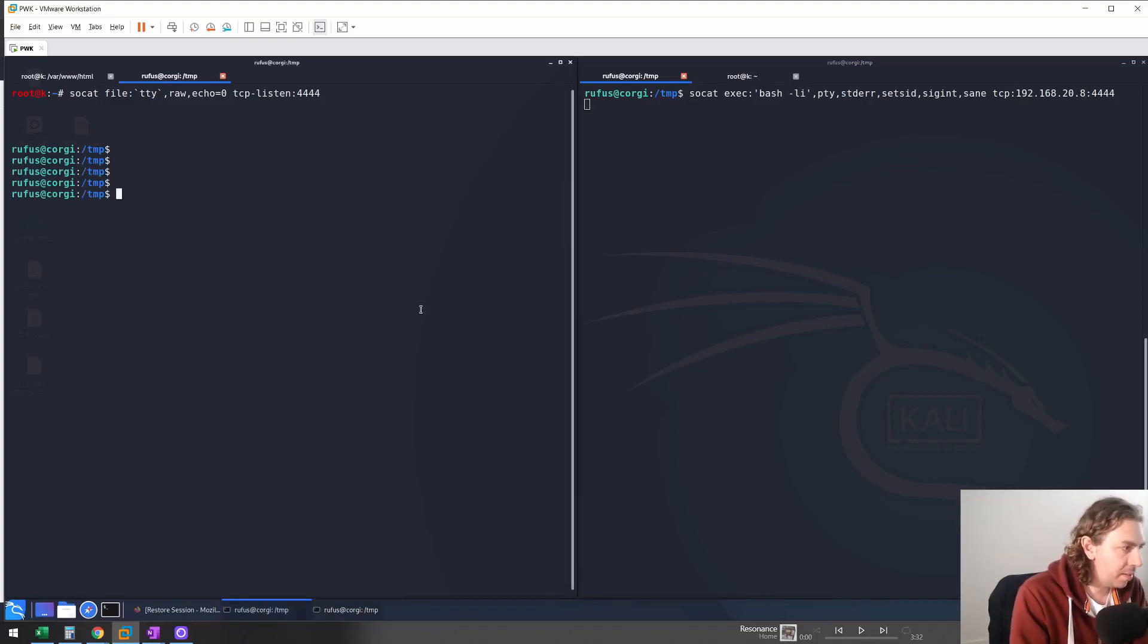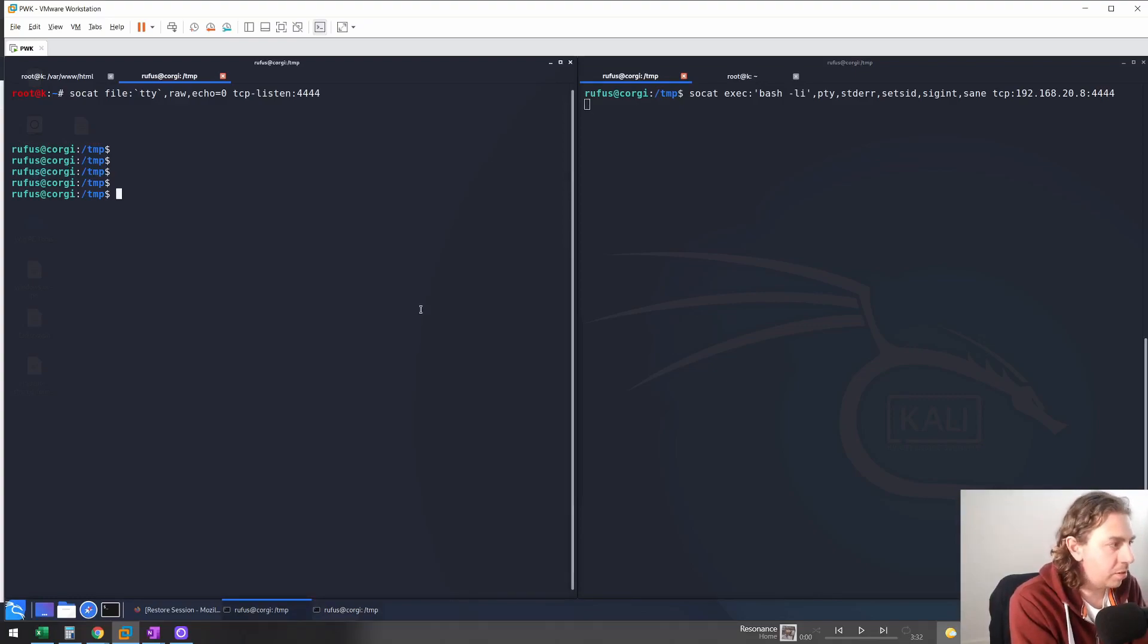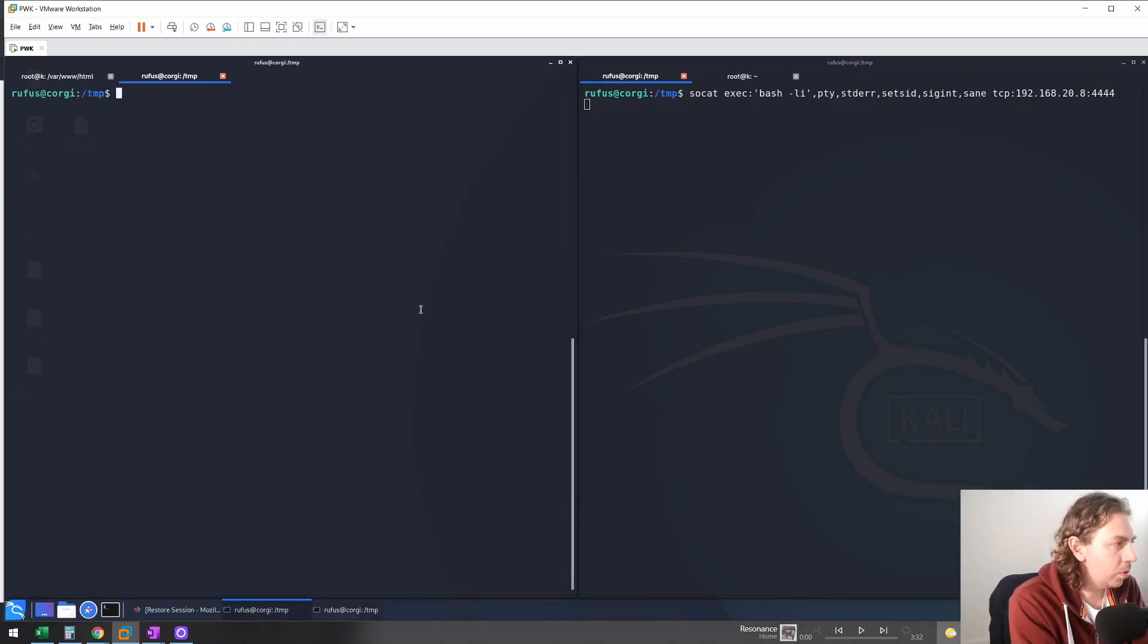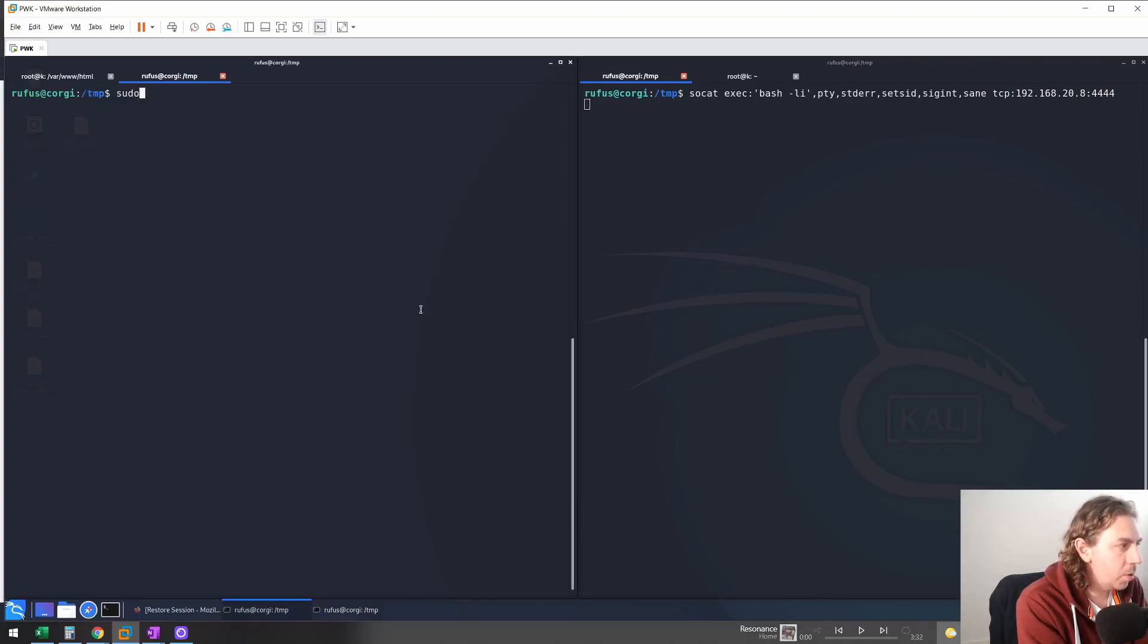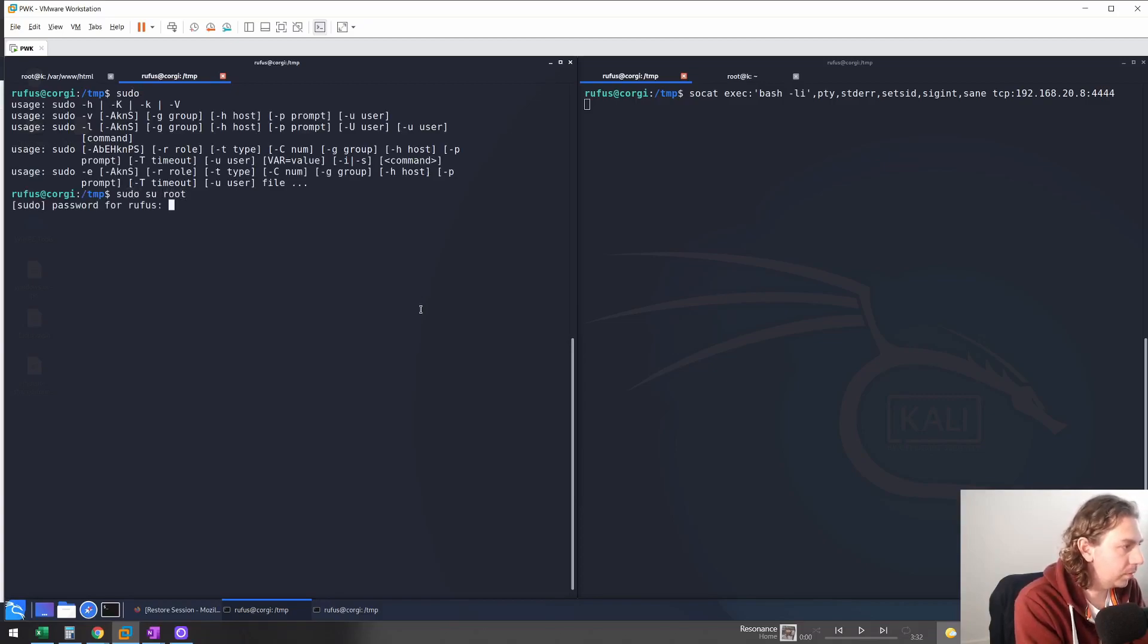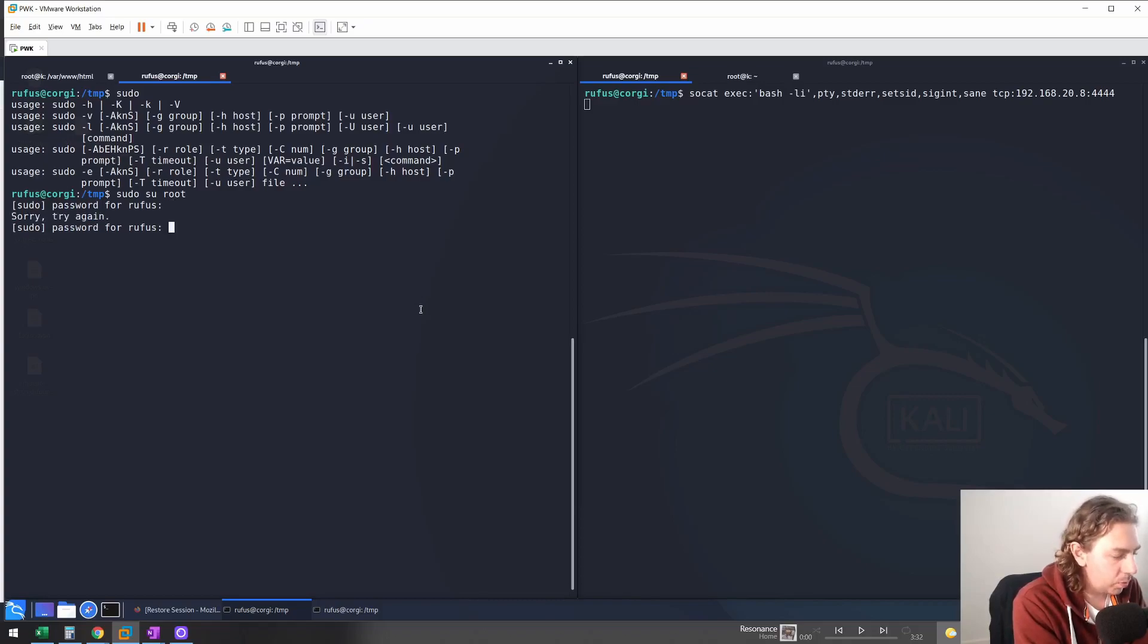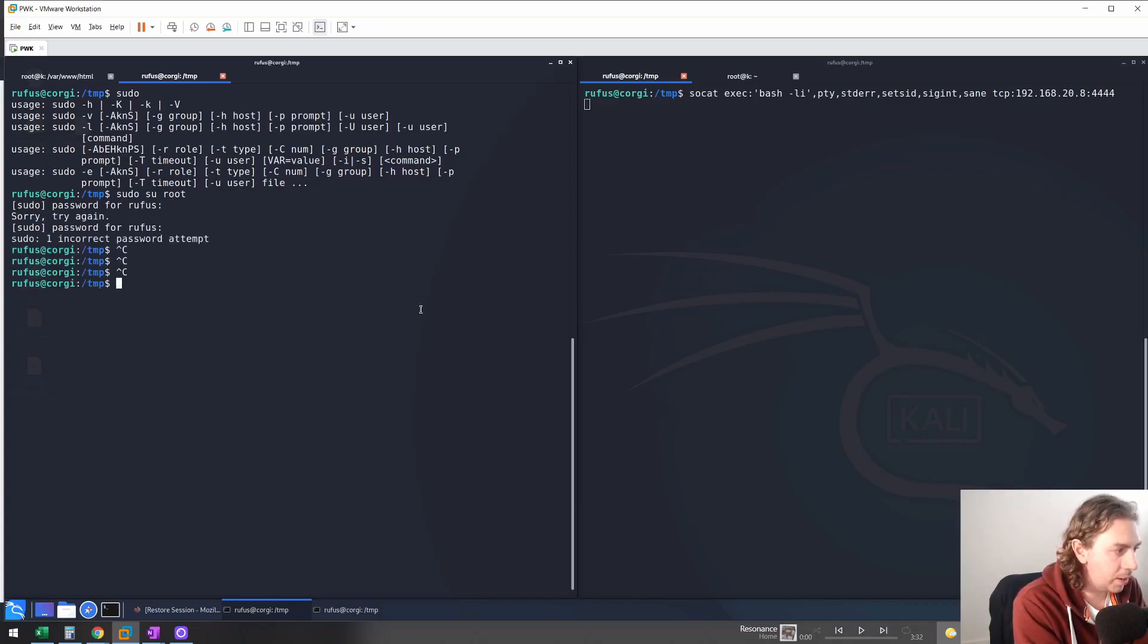So instantly we can see that the colors have come up just like a normal SSH shell. We can clear the terminal, we can access sudo, and we can see that it asks for the password, and we have full interaction there. We can do control C and it won't kill our shell.